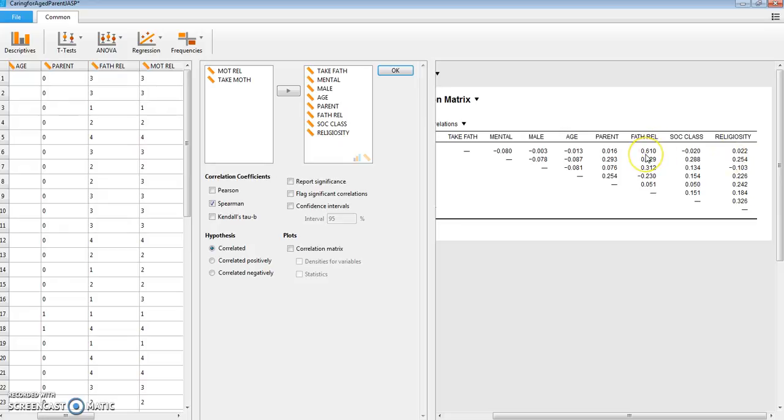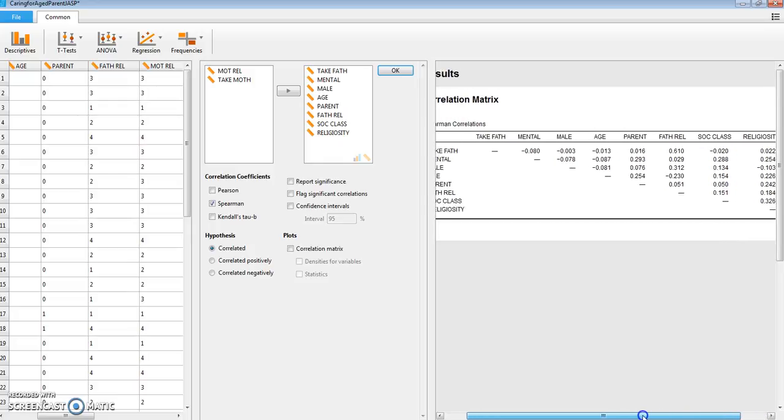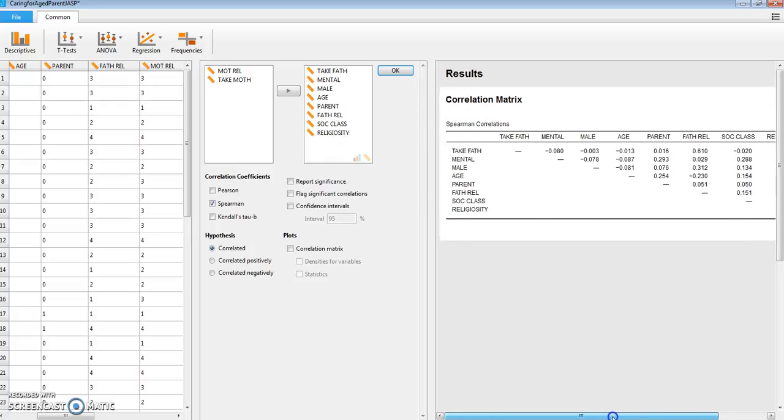But here is a strong correlation for one of the variables. That one variable is the quality of the relationship with the father growing up. That's the best predictor of whether the subject is going to be willing to take the father into his or her own home when that parent is aged.